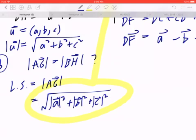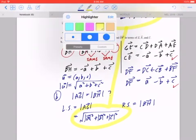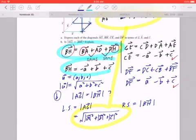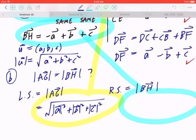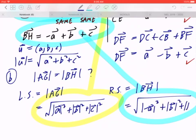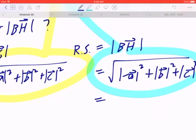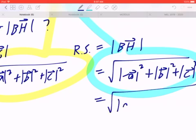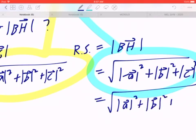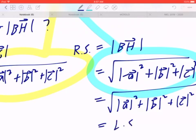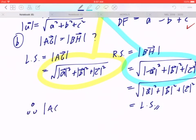Comparing that to the right-hand side, the magnitude of BH is given by negative A plus B plus C, which means this equals the square root of |negative A|² plus |B|² plus |C|². Since the magnitude of a vector is always positive, the magnitude of negative A is the same as the magnitude of A. So the left-hand side and the right-hand side are the same. Therefore, the magnitude of AG equals the magnitude of BH.